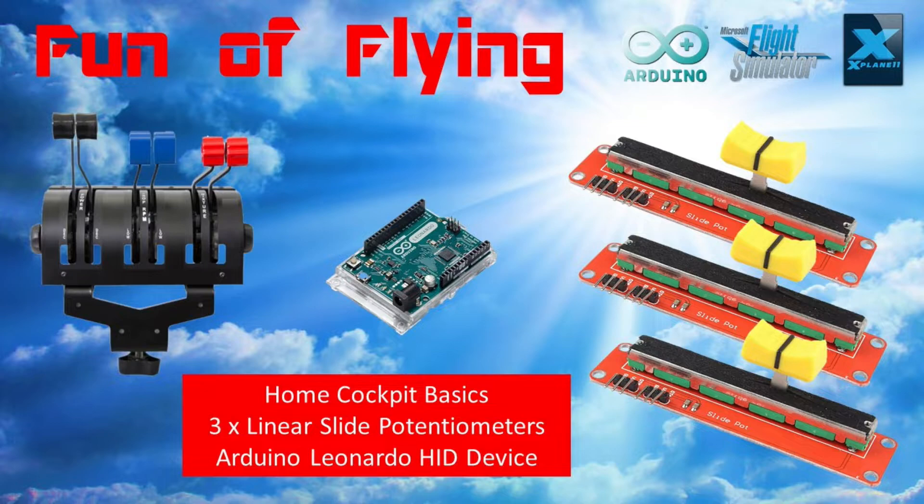In conjunction of course with an Arduino Leonardo microcontroller that on this occasion will be acting as a human interface device and communicating directly with Windows 10 and X-Plane 11.